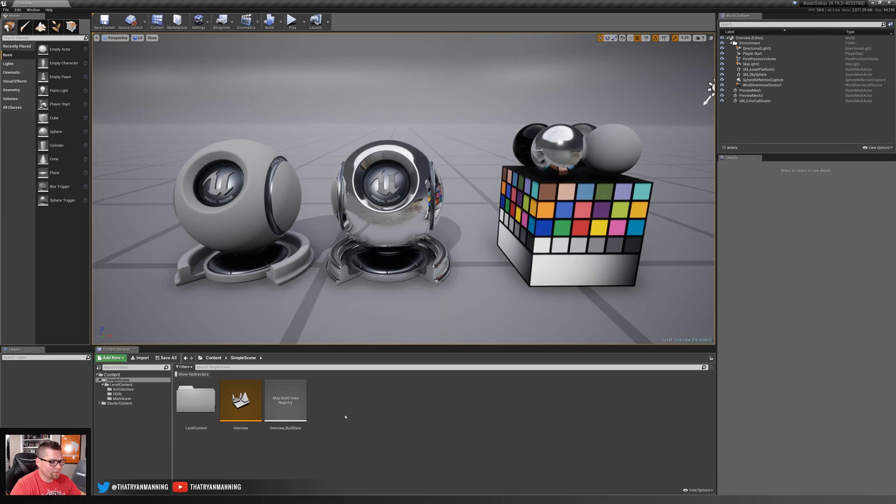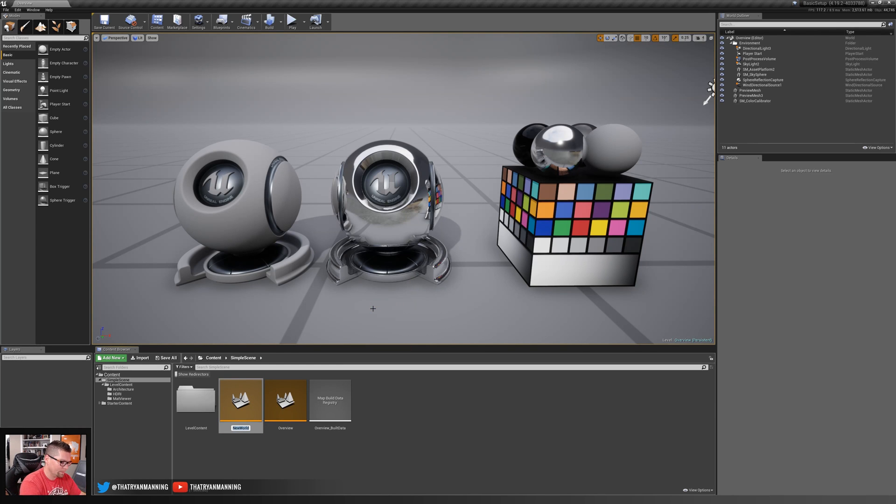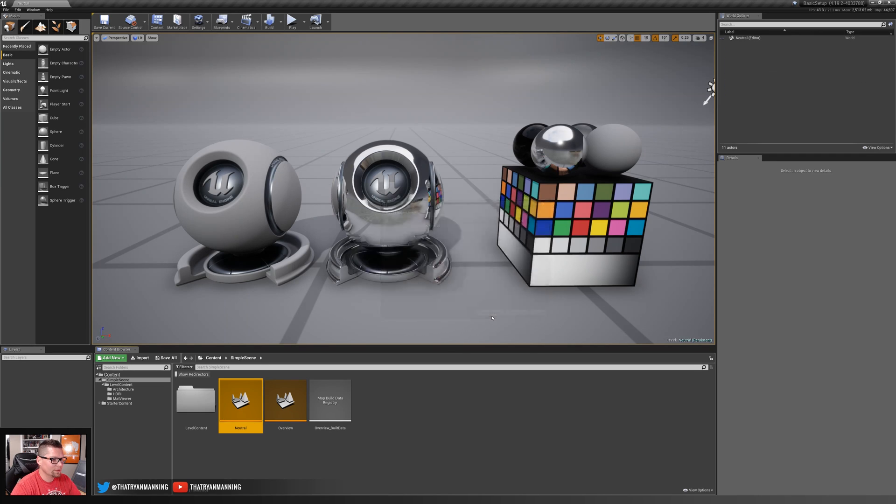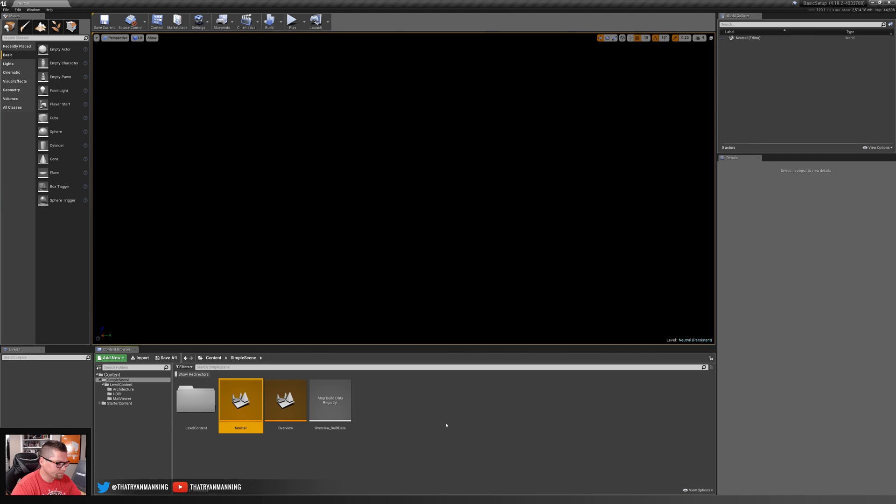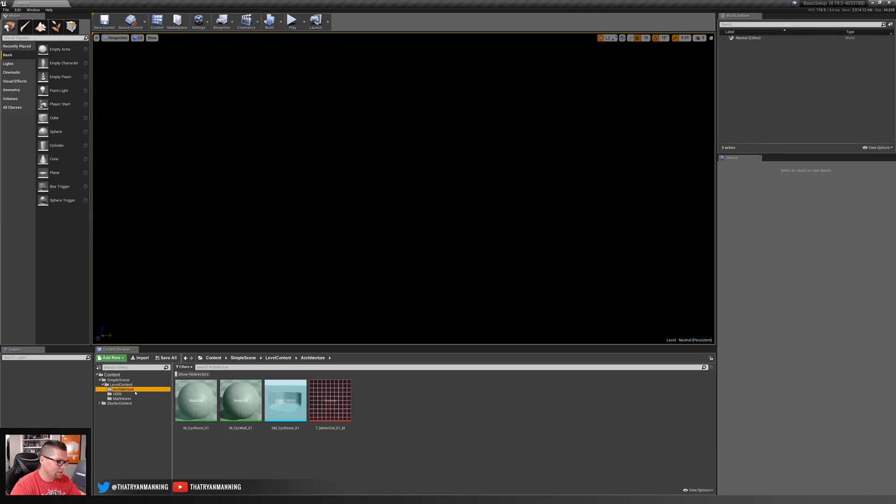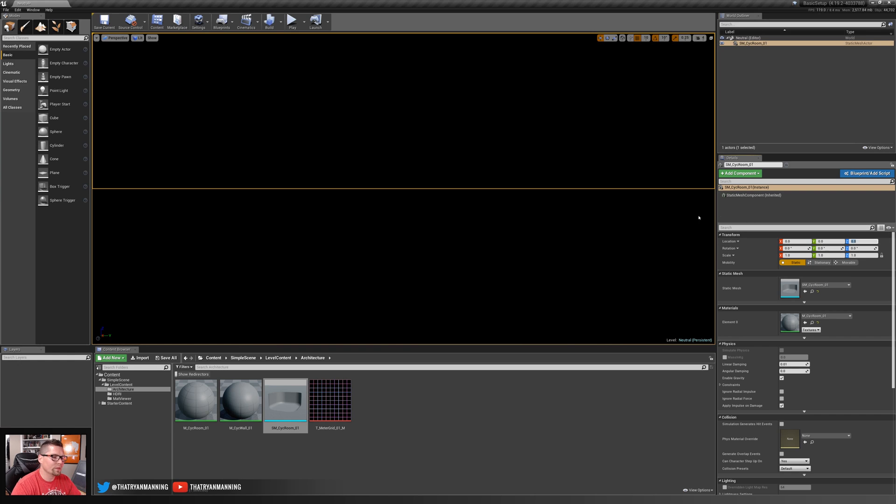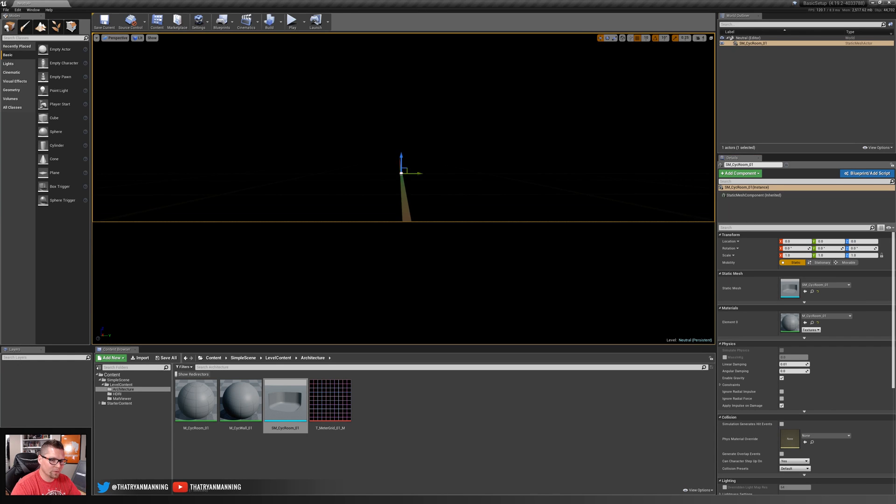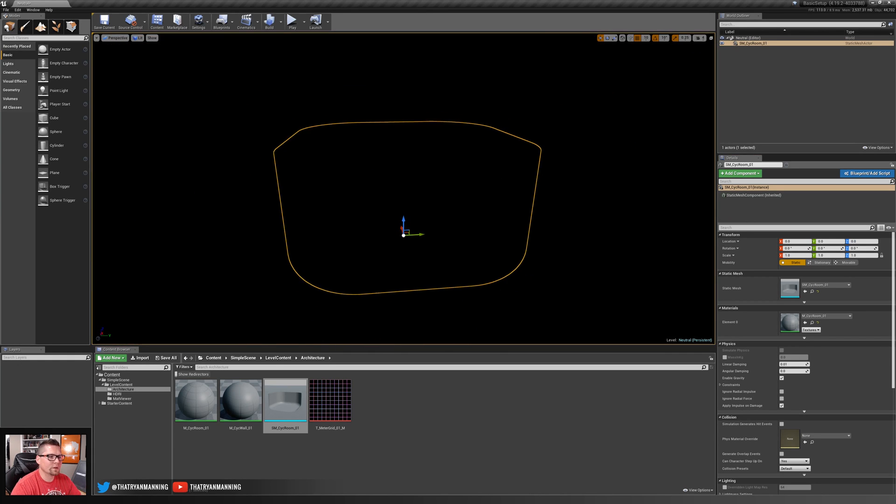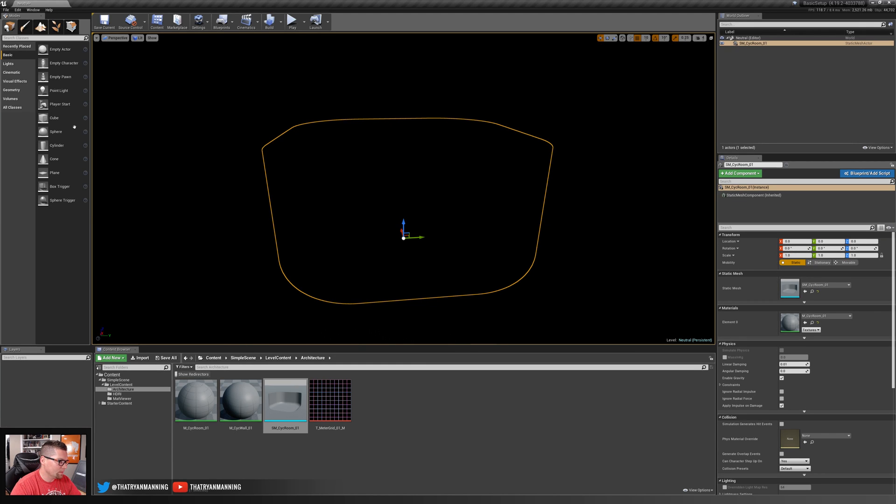To kick things off, I'm going to create a new level and we're going to name this neutral, save it, and open it. Now what we're going to do is start adding all the basic components that we need to our scene. I have created ahead of time a couple of different assets that we use a lot in our studio to help out with this scene. So I'm going to drop this first one in there, which is this infinity wall kind of bowl. I selected it and made sure it was at zero zero.